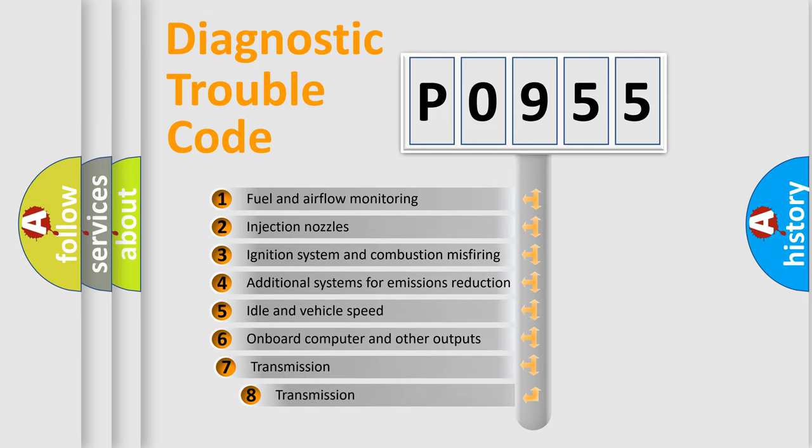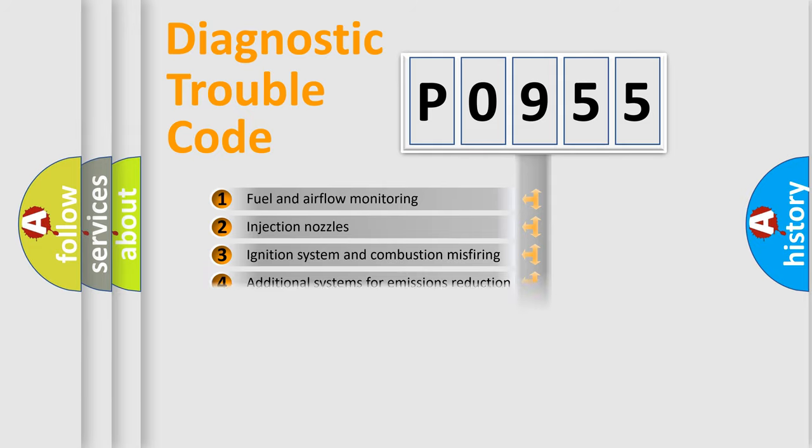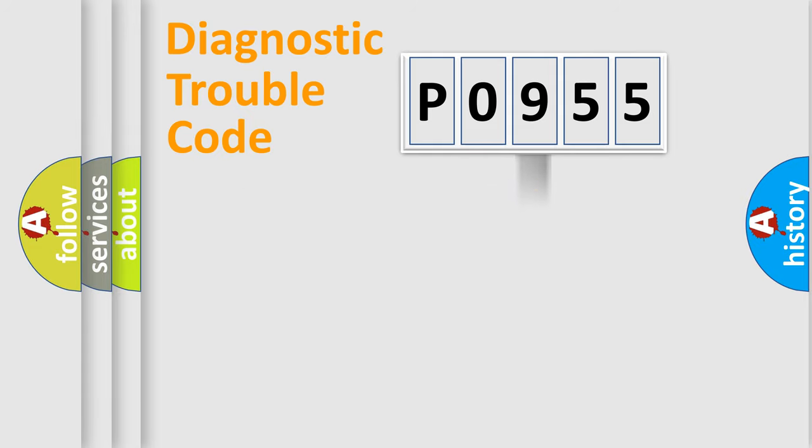The third character specifies a subset of errors. The distribution shown is valid only for the standardized DTC code.